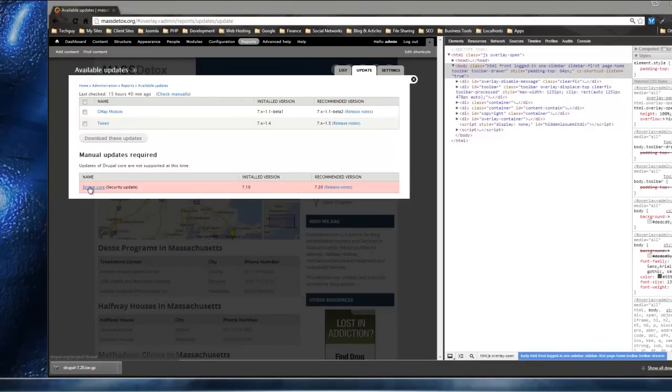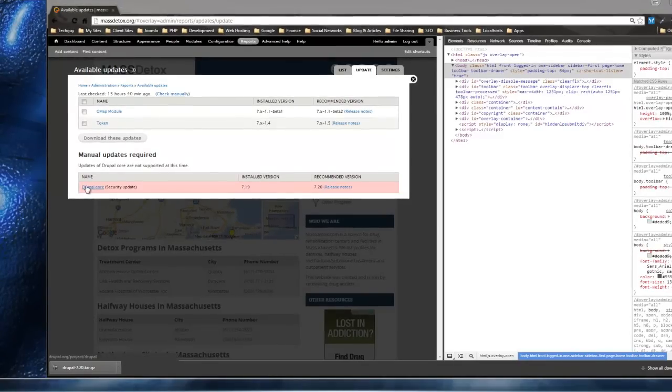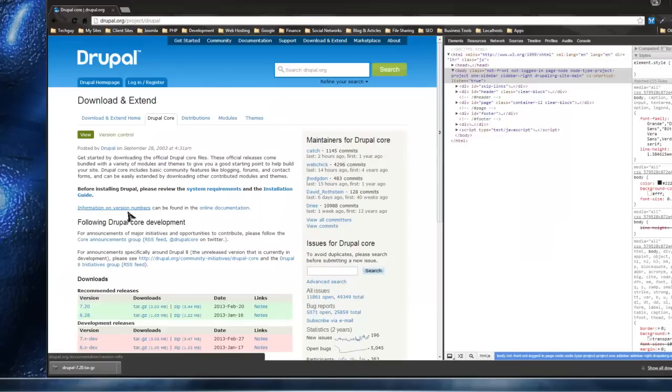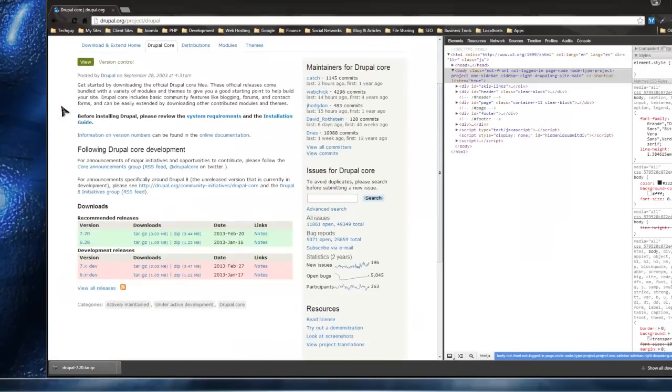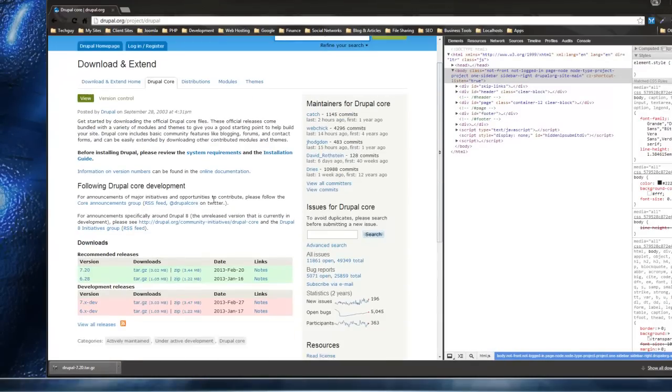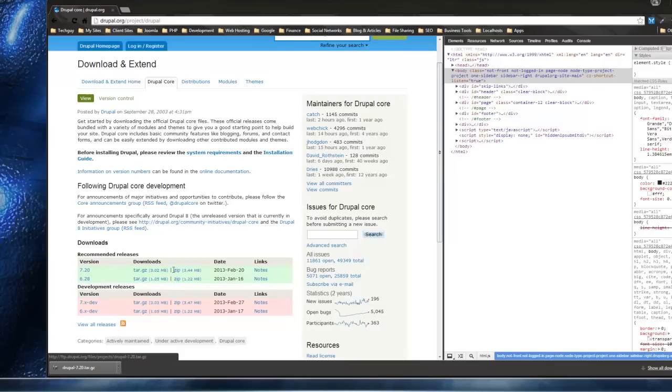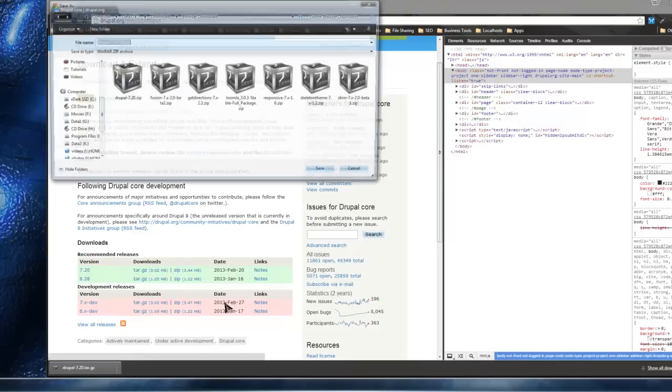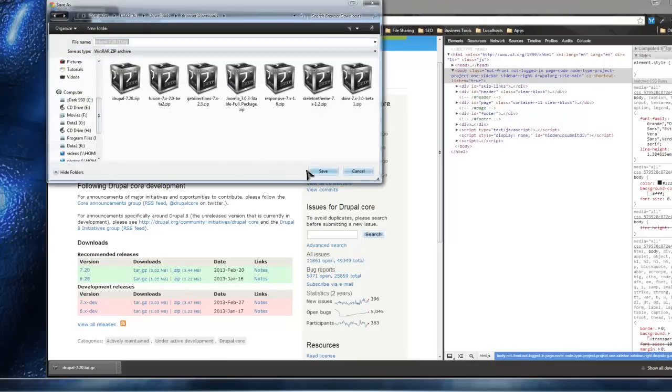You can do that by clicking on this Drupal core link and it will automatically take you to the newest version. You can download either the tarball or the zip file. I'll download the zip file.